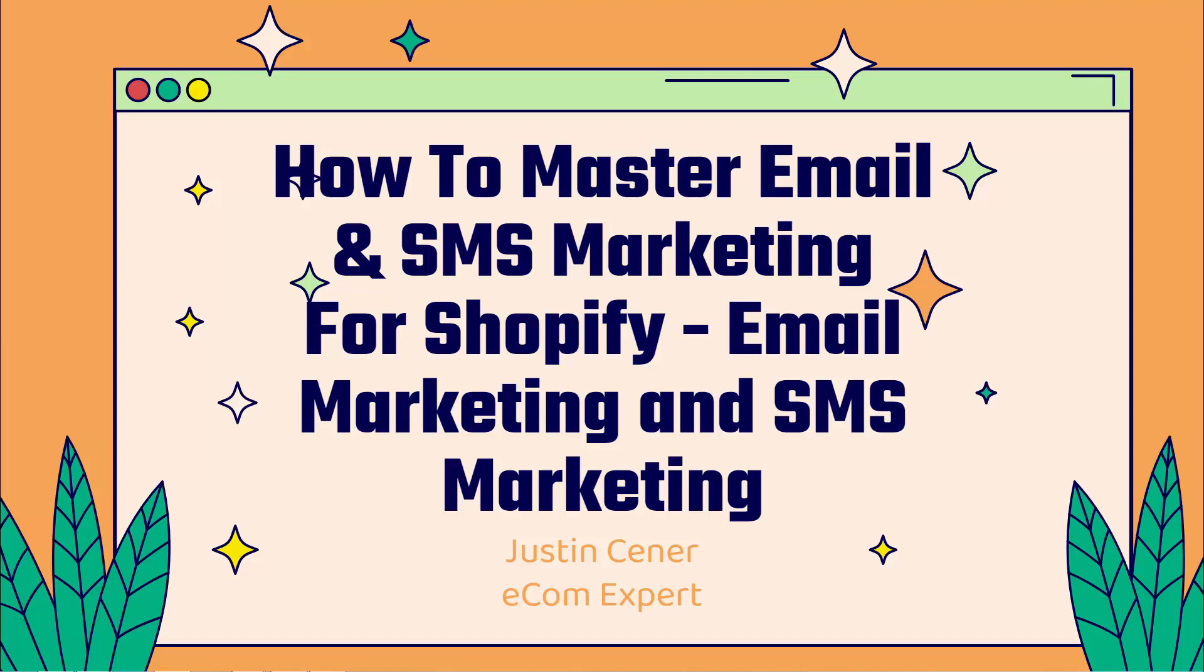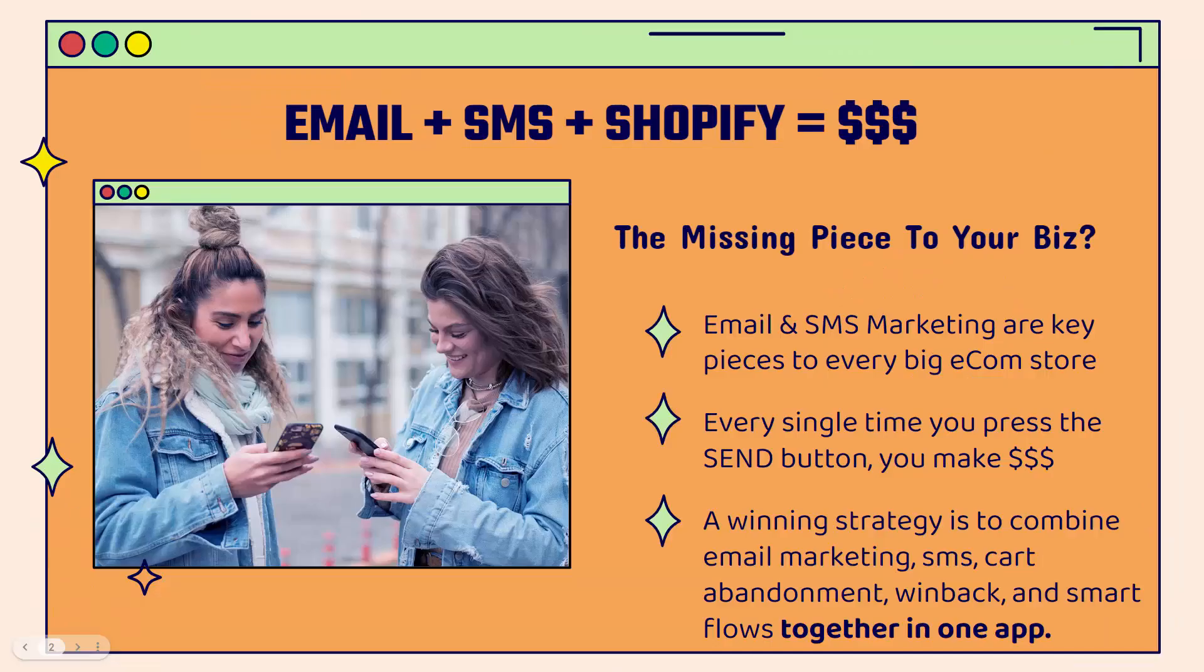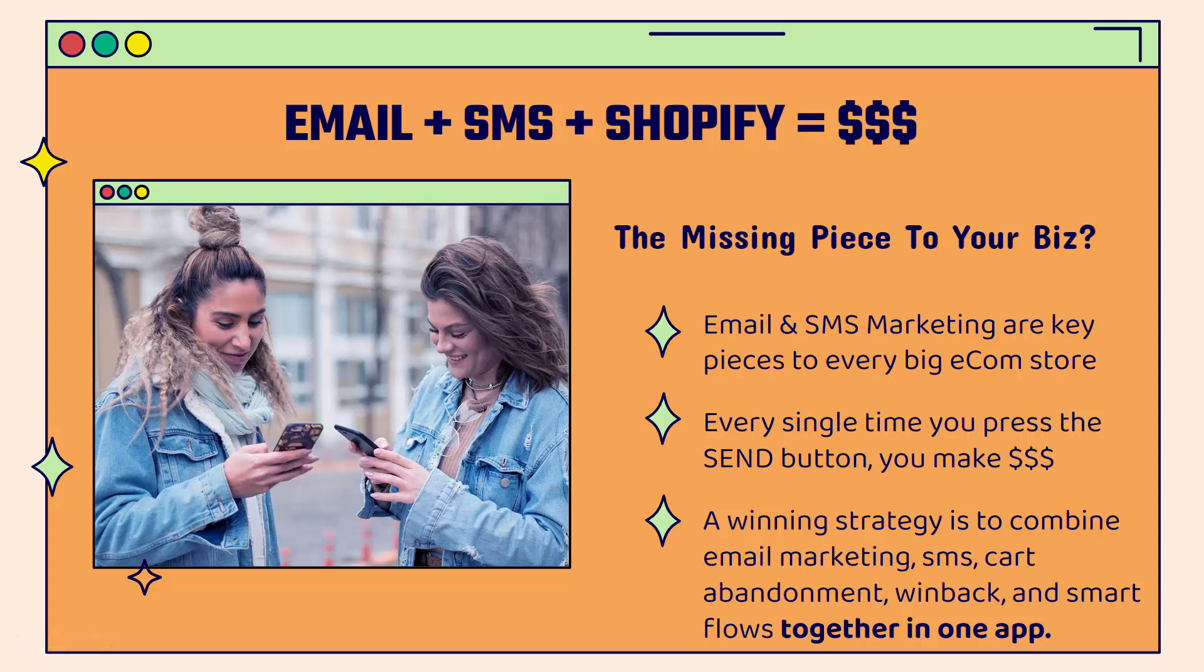Hey everybody! Justin Siener here. How's it going? In this video I'm going to show you how to master email and SMS marketing for Shopify. It's incredibly powerful and we're going to jump right into it. Email plus SMS plus Shopify equals money. This is a huge winning strategy.